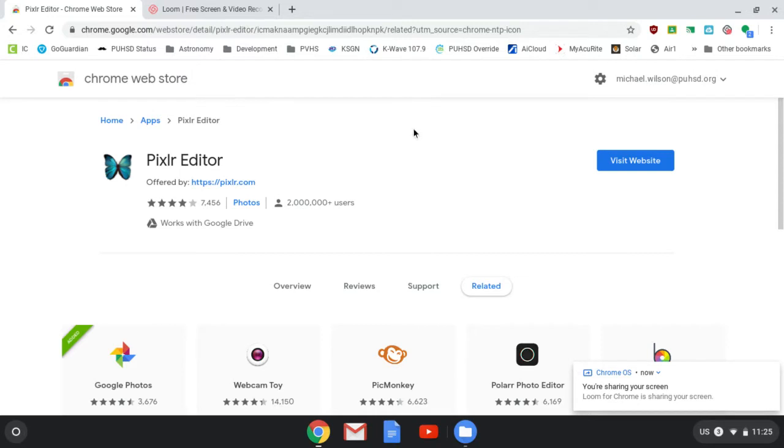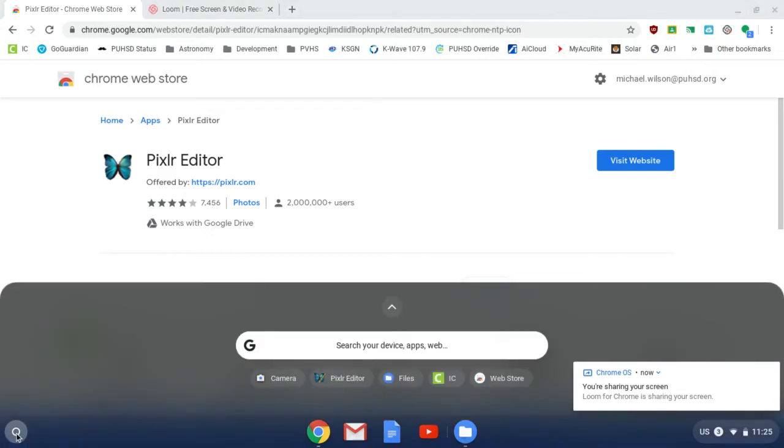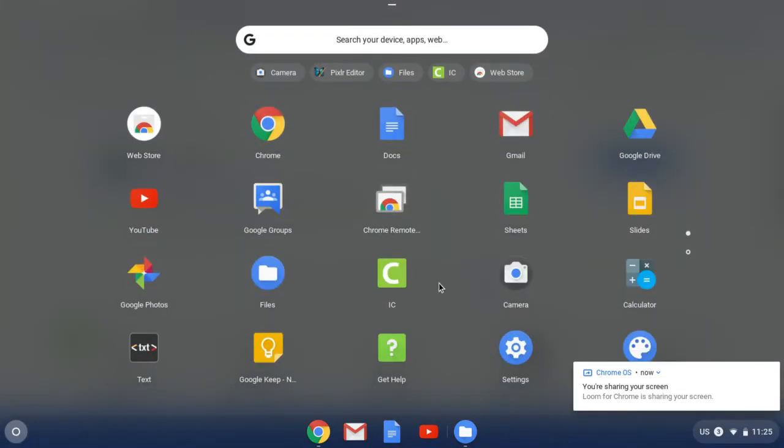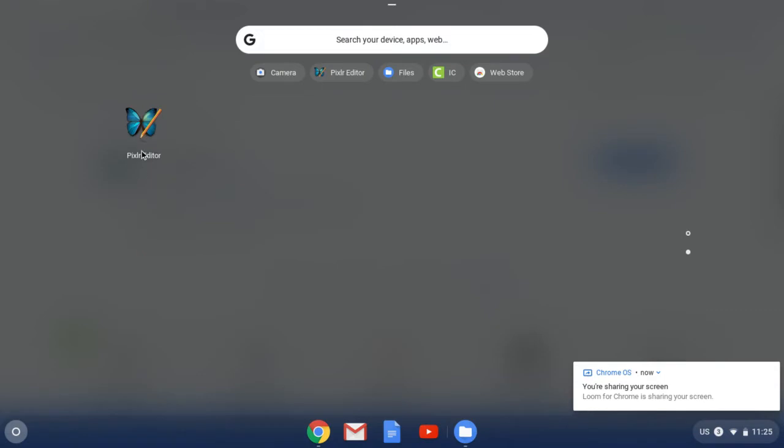All right, now that it's been added, you can find it in your Apps Launcher drawer down here in the lower left-hand corner. We're going to click on that little dot, click this little arrow right up here, and I can see it's on my second page of Apps. I'm going to go ahead and launch the Pixlr Editor.